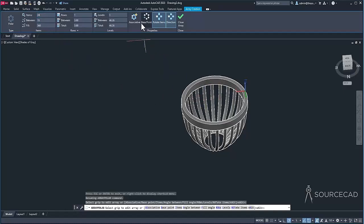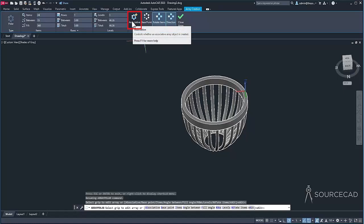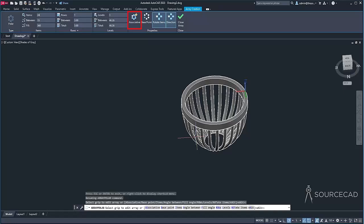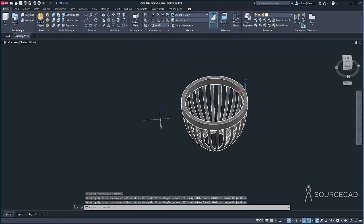So I'll maybe keep it at 24. So with that, I'll make sure that associative is not checked. That's an important option because if you keep it checked, all of these objects will look like a single object, which we don't want. We want to keep all of these segments separate. So I'll just keep this one unchecked. And with that, I'll click on close array and we are done.